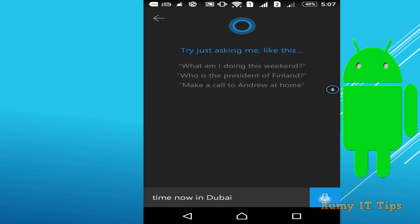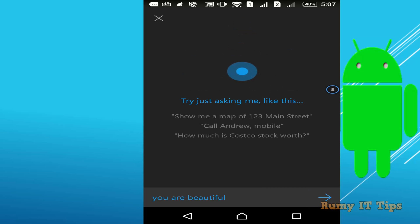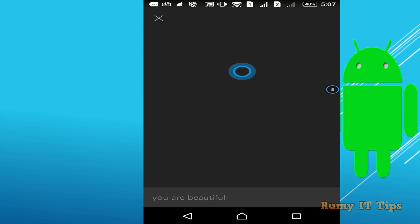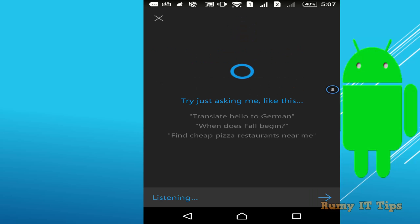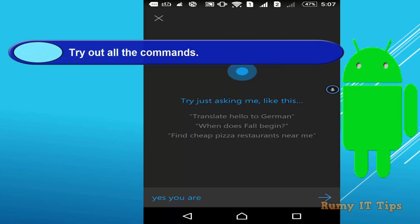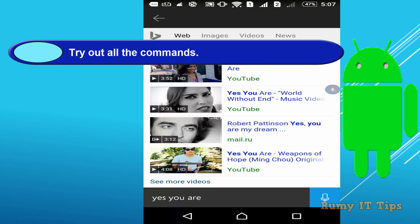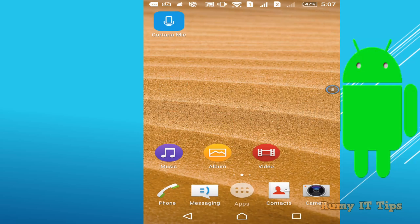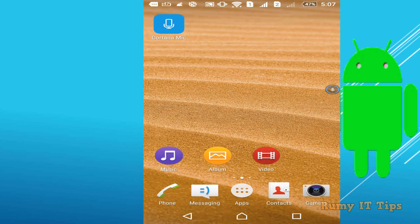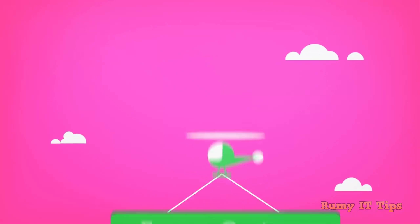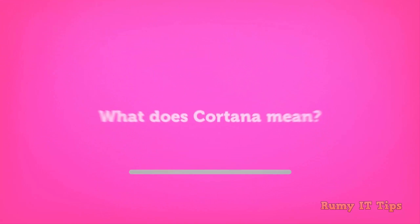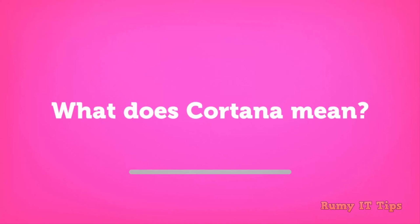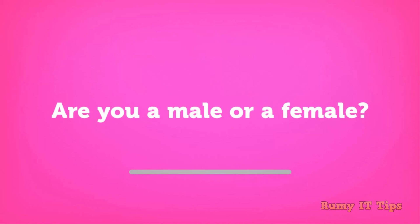When you say 'You are beautiful,' Cortana responds: 'So are you saying I'm a cutie pie? Yes, you are. I am a cutie pie.' Cortana acknowledges the compliment and replies 'Thank you.'